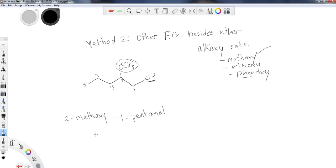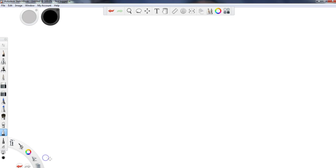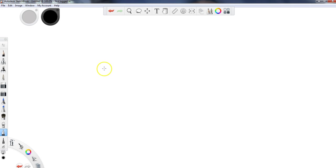So hopefully that makes sense. You're naming the main functional group outside of the ether. And the ether is taking the place as a substituent in this case. So I'm going to put one more up. I want you to try to practice it. I encourage you to pause the video, see if you can name it, and then I will come back and walk through how to name this.